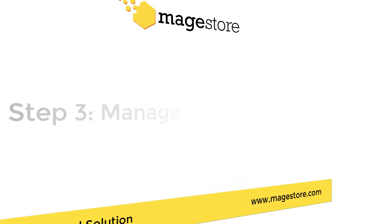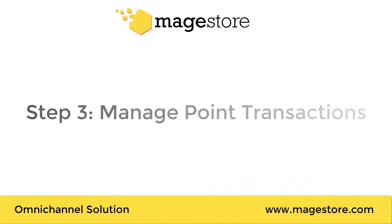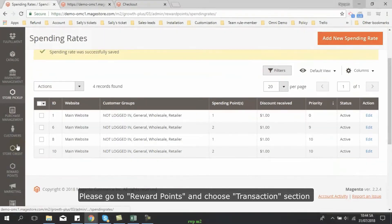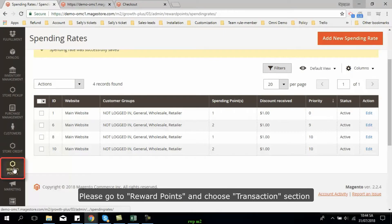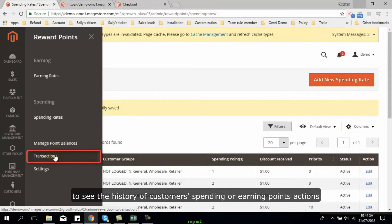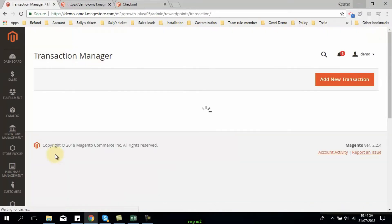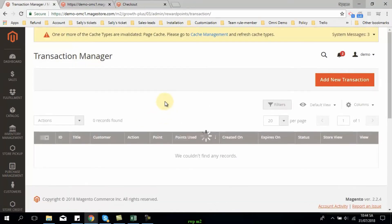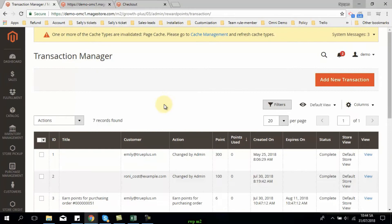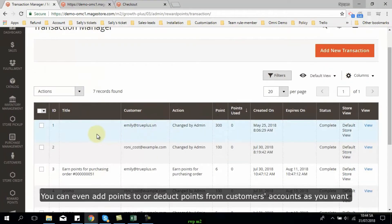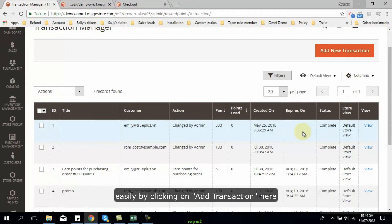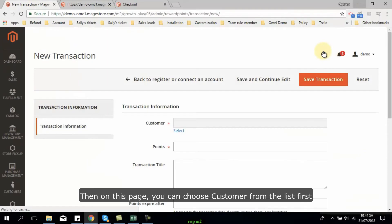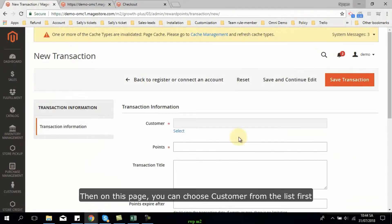Now, let's go on with manage points transaction. Please go to reward points and choose transactions section to see the history of customers spending or earning points actions. You can even add points to or deduct points from customers' accounts as you want easily by clicking on add transaction button here.